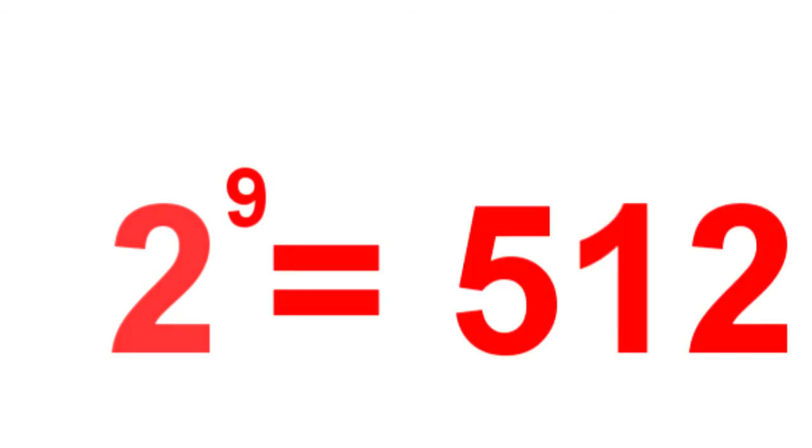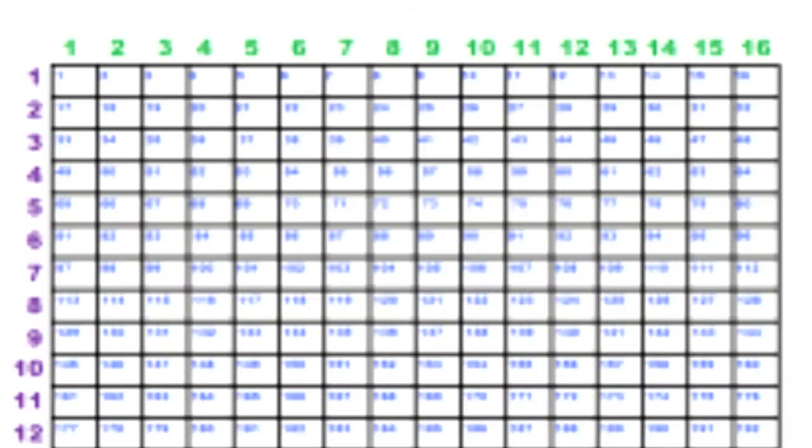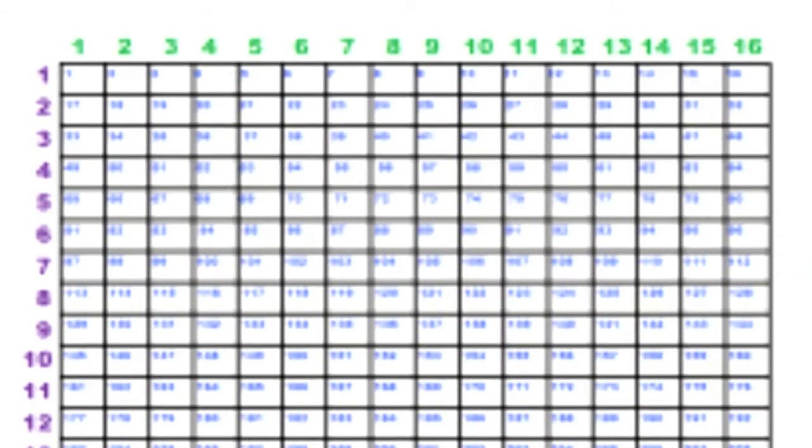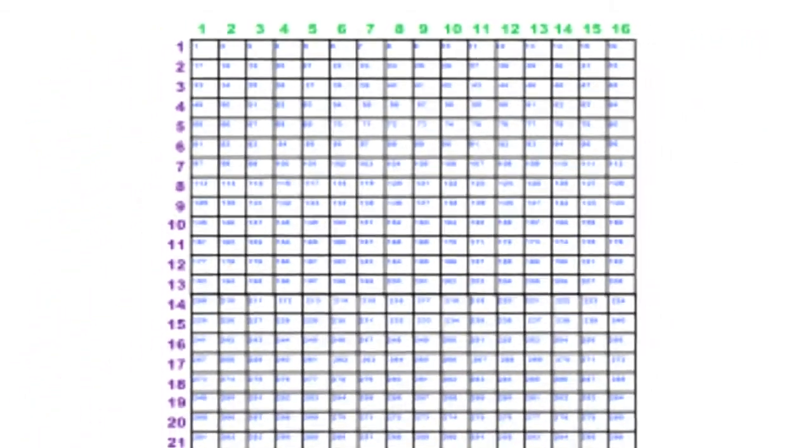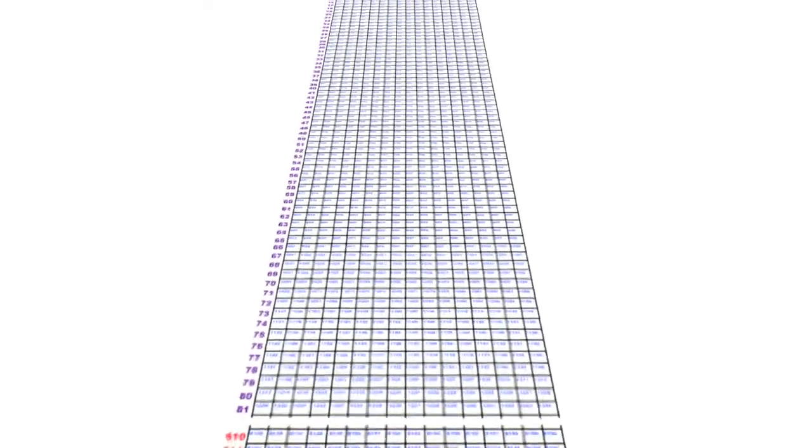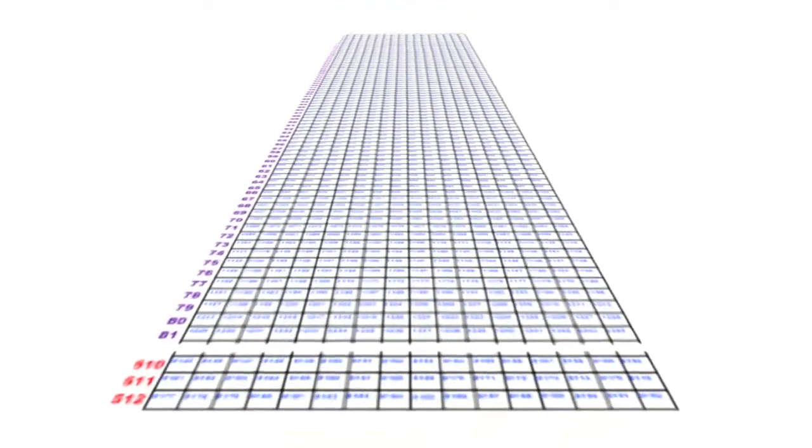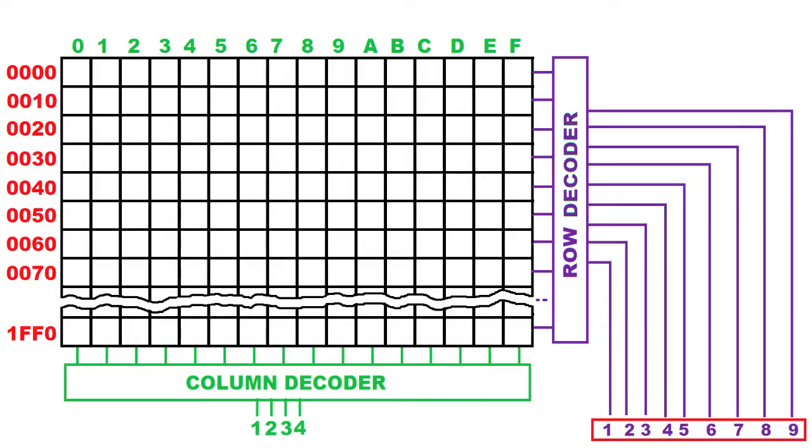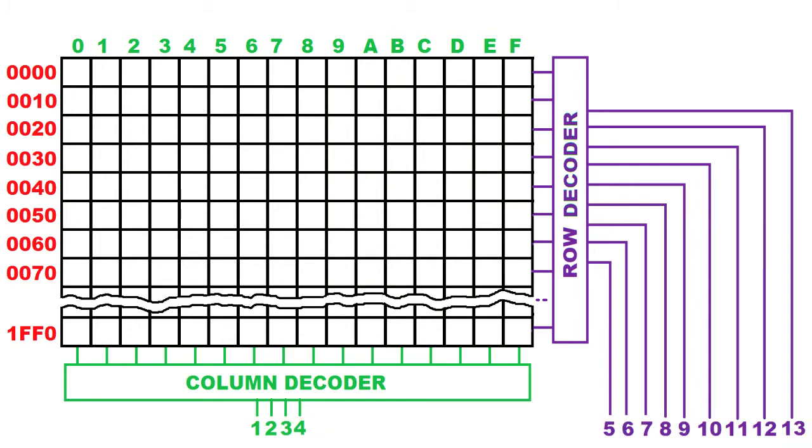512 lines of the output of the address decoder create 9 input lines. This is due to simple binary operation: 2 power 9 equals 512 lines. 512 rows multiplied by 16 columns will give 8192 array cells or bits. In total, 9 plus 4 column lines give 13 bits, which are needed to address.